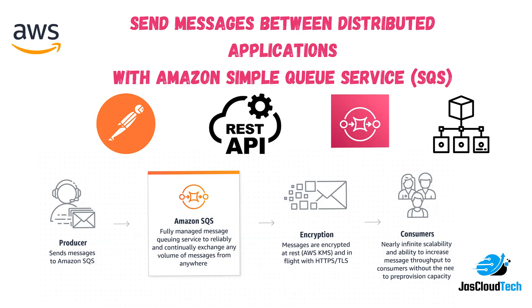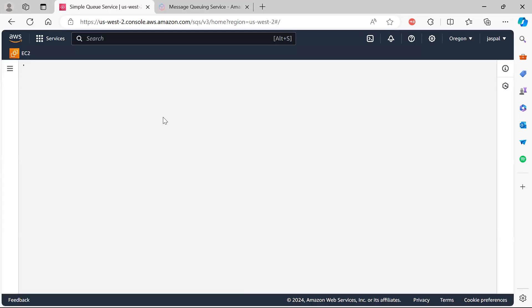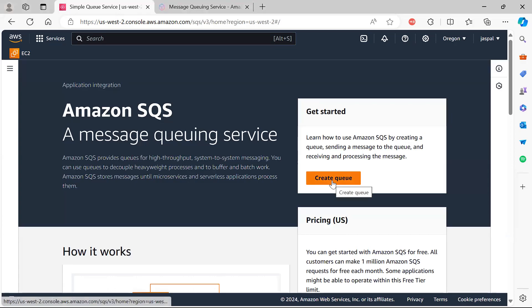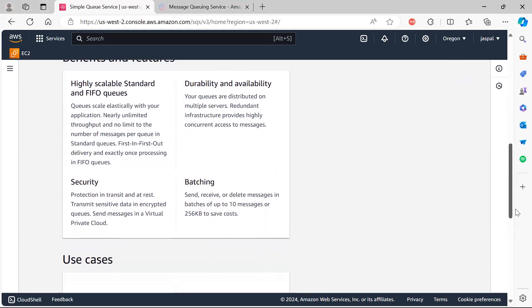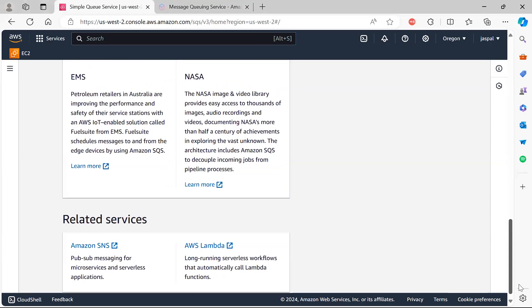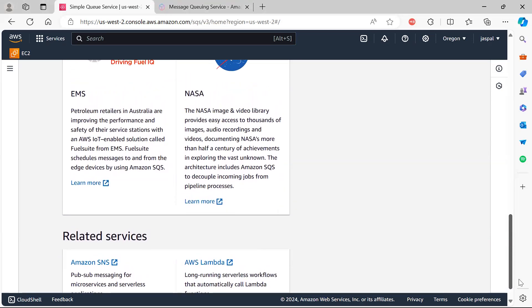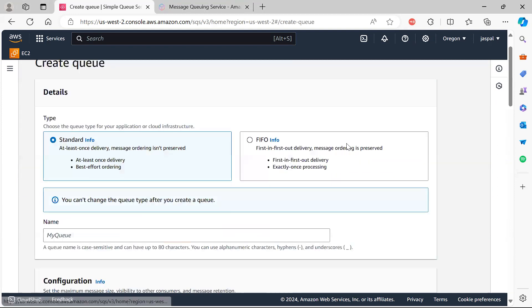Let's move on to the console and go to the Amazon SQS service. You can see I have the Simple Queue Service here. It provides a queue for high throughput system-to-system messaging. There are multiple use cases, benefits, and it can be integrated with Lambda or SNS. Let's create a queue.